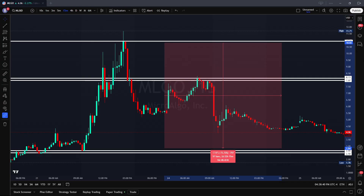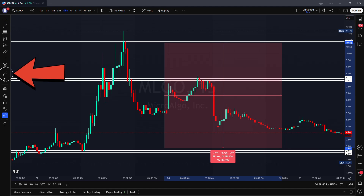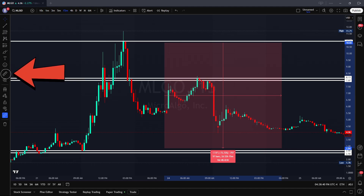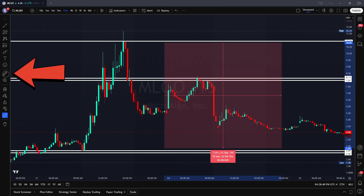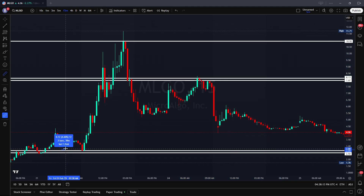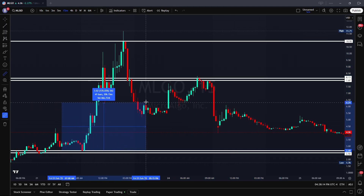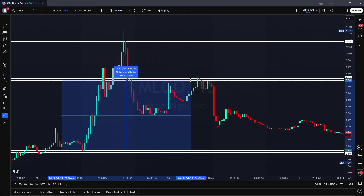You can find the measuring tool on the drawing toolbar located on the left hand side of your TradingView screen. Alternatively, activate the tool quickly by pressing and holding the shift key then clicking on your chart.